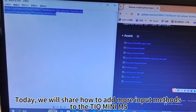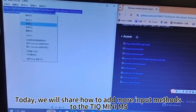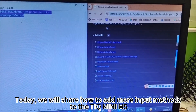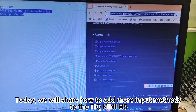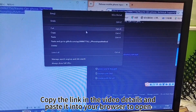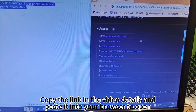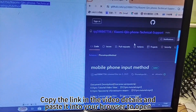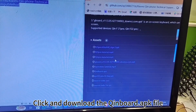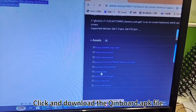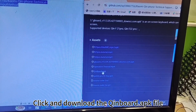Today we will share how to add more input methods to the TIGMINI N5. Copy the link in the video details and paste it into your browser to open, then download the Kimboard APK file.